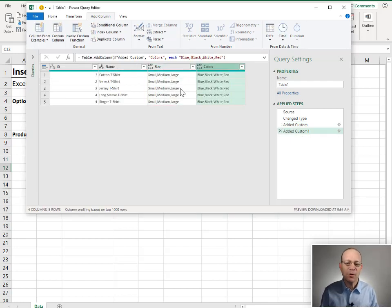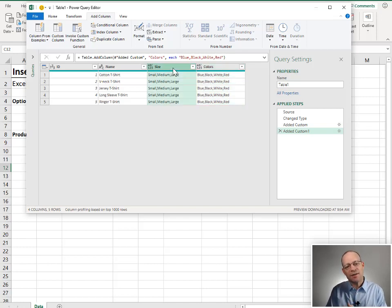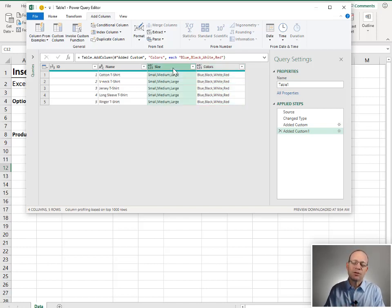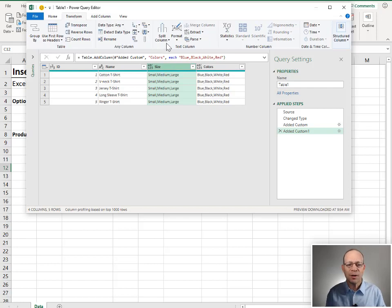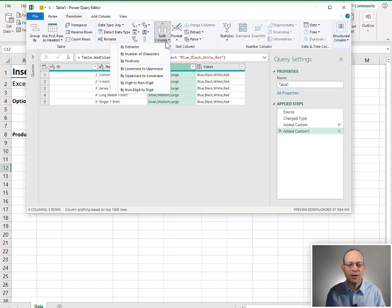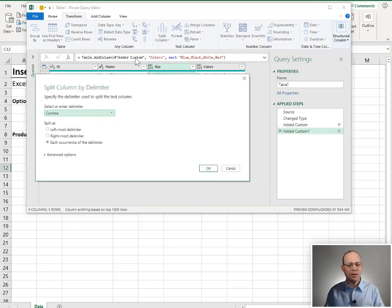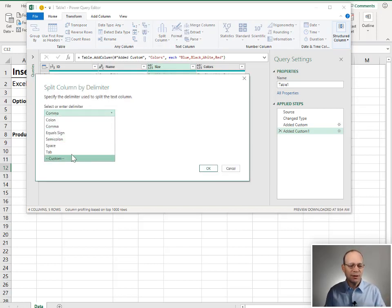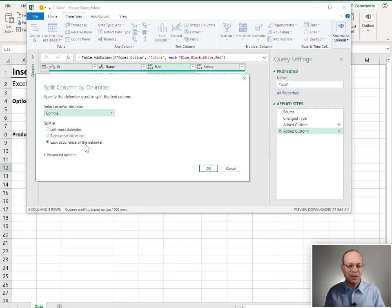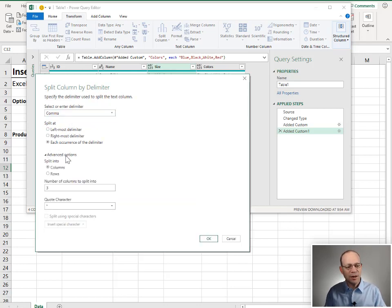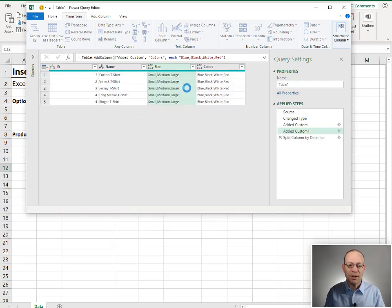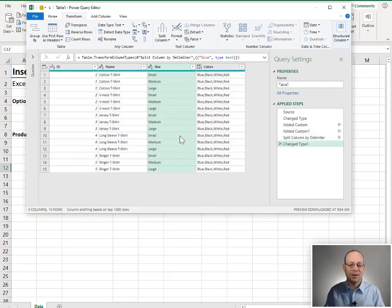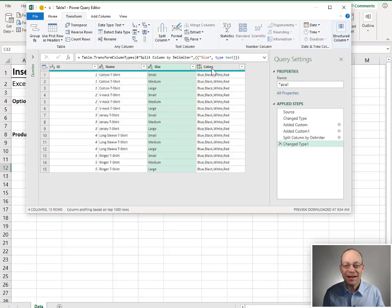Now at this point, we're going to split this size column into rows. And the way that we do that is we go to transform, split column by delimiter. That's that comma delimiter. So you'd select the delimiter that you used. In this case, we used a comma. We want to split it at each occurrence. And then we click advanced options. And we want to split this into rows. We click OK. And so far, so good. It's looking good.